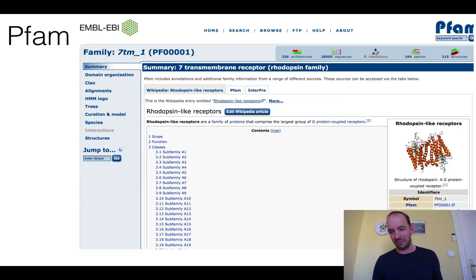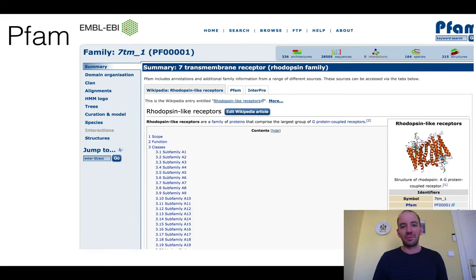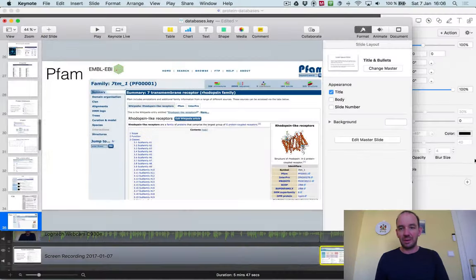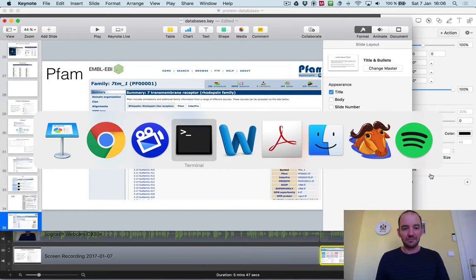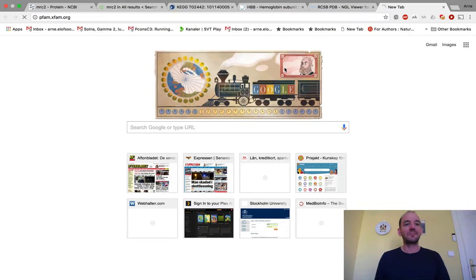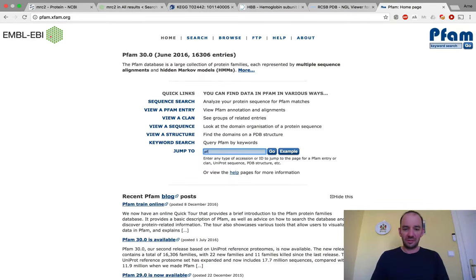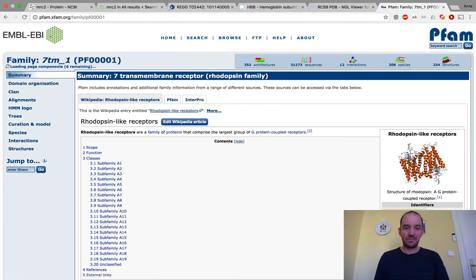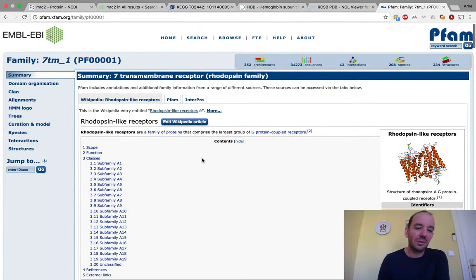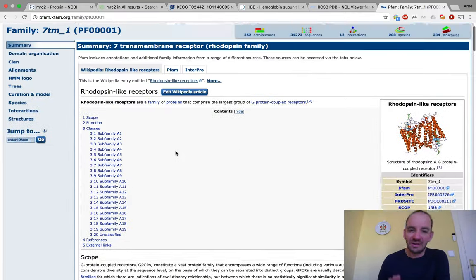One example of a primarily single-domain protein is the 7-transmembrane receptor, or GPCR — the rhodopsin family. This is Pfam entry PF00001. Let's go to pfam.xfam.org and search for PF00001. You find the 7TM receptors entry. There is a summary describing it — actually a Wikipedia entry — with information about the family's function. This exists for many families.